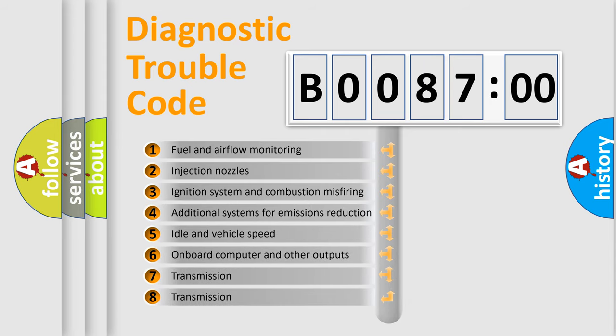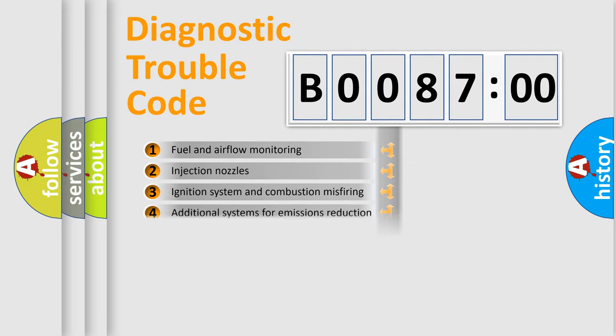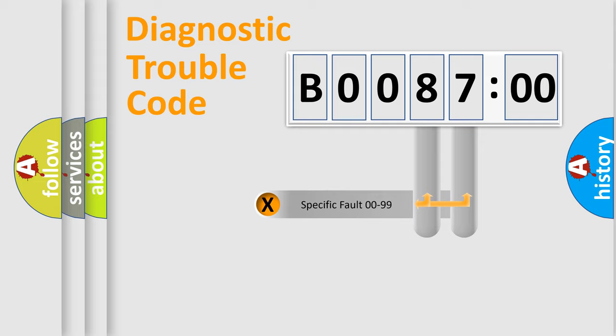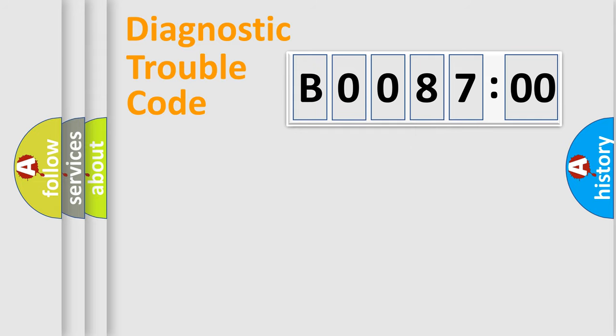The third character specifies a subset of errors. The distribution shown is valid only for the standardized DTC code. Only the last two characters define the specific fault of the group.